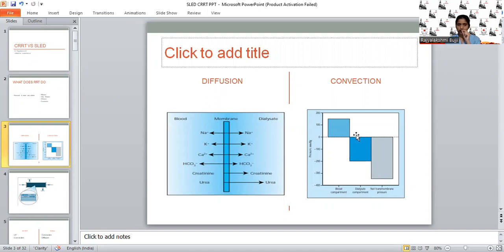Once the concentration on both sides of the membrane has equalized, the diffusion process will cease. In convection, in contrast to diffusion, it doesn't depend upon the concentration gradient. In the dialysate compartment, negative pressure is generated because of rapid flow of fluid, creating a transmembrane pressure gradient. This is the main driving force, causing movement of solvent which drags the solutes along with it.